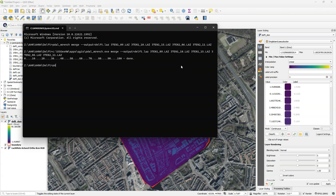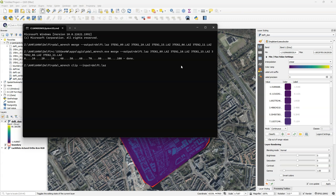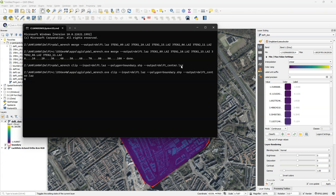The next step is to clip this LAS file to the boundary polygon. And there I use again the PDAL wrench clip command. But now I apply it to a LAS file. As an input I use delft.las from the previous step. And then I define the polygon which is the boundary shape file. And I define the output file name as delft.center.las. After pressing enter it will execute and this also will take some time.